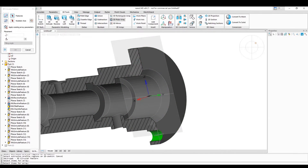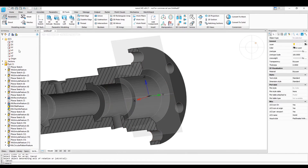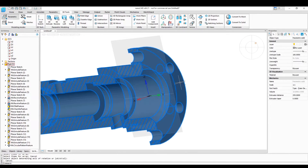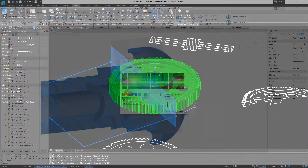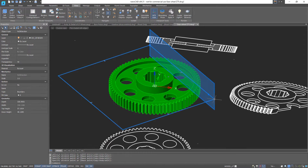The 3D Circular Pattern command allows you to create several holes of the same type in 3D parts. The Section command lets you cut sections of 3D models to work with internal parts.